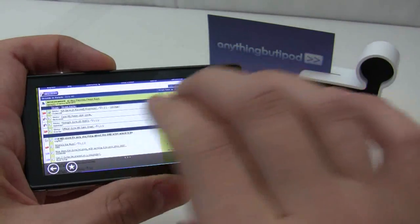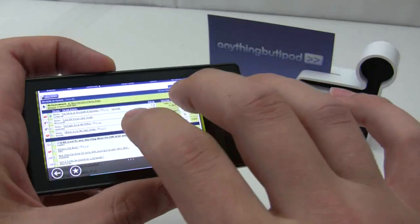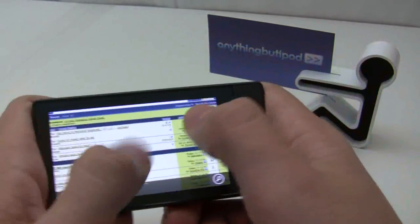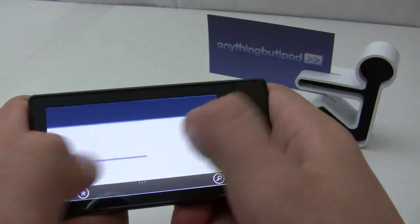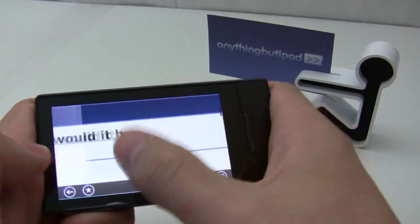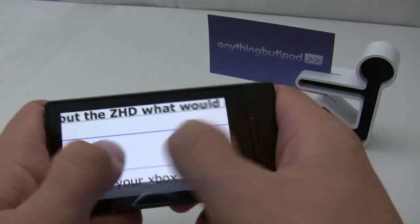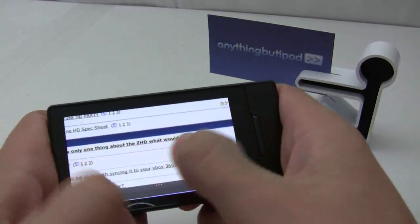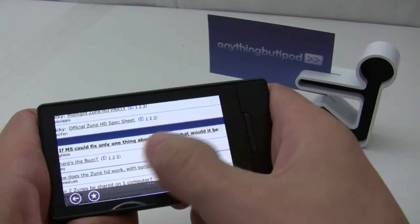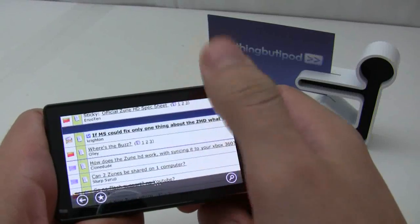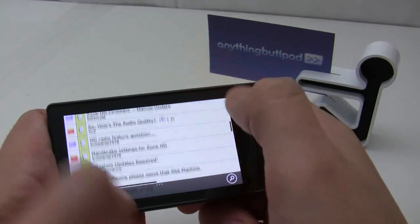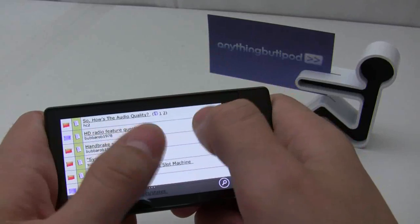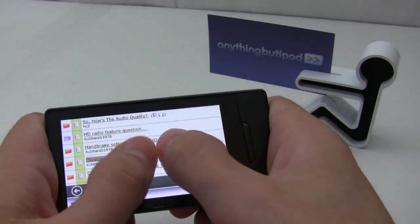This supports the full multi-touch zoom, so you can jump right in here. It's actually a very usable browser.